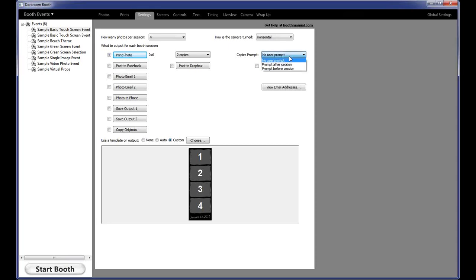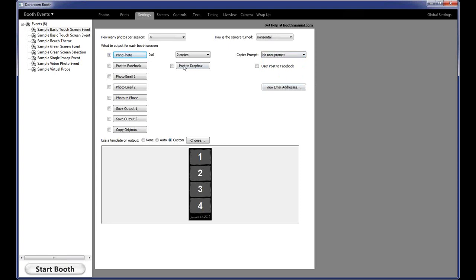Over on the right, you'll see the copies prompt. You can prompt before or after the session with an on-screen numeric keypad — one through nine — that allows the user to select the number of copies they want to print. If you do it before the session, when they start, the screen will pop up and say how many copies do you want. The default is no user prompt. Moving down the screen to post to Facebook — there are two different ways you can post to Facebook, which we'll cover more in next week's webinar on social media.